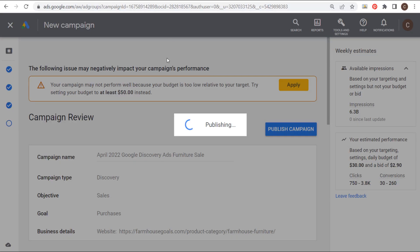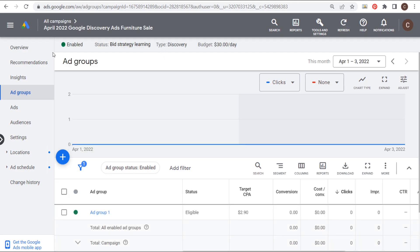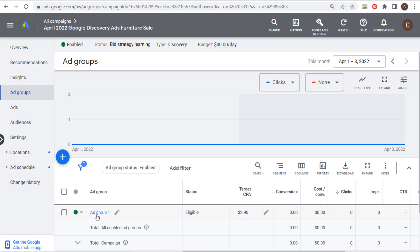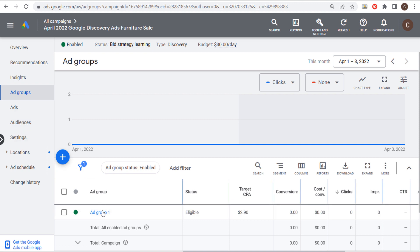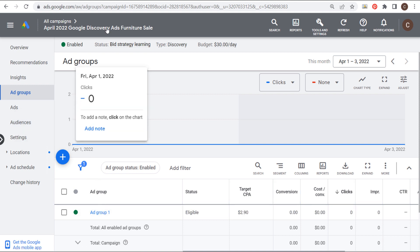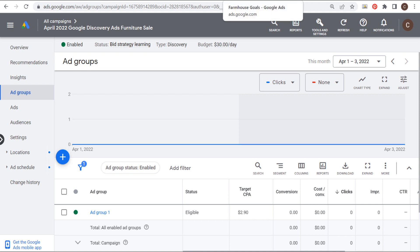And then what you can do is update your targeting, go to different audiences. You can create a new ad group and use different audiences in the other ad group. I would highly recommend creating more advertisements, but that's all you need to do to create a discovery ads campaign. And then you just need to monitor your performance and improve your campaign over time. If you have any questions about this, please leave them in the comments section. Thanks for watching my video today and make sure you subscribe to the Surfside PPC YouTube channel.